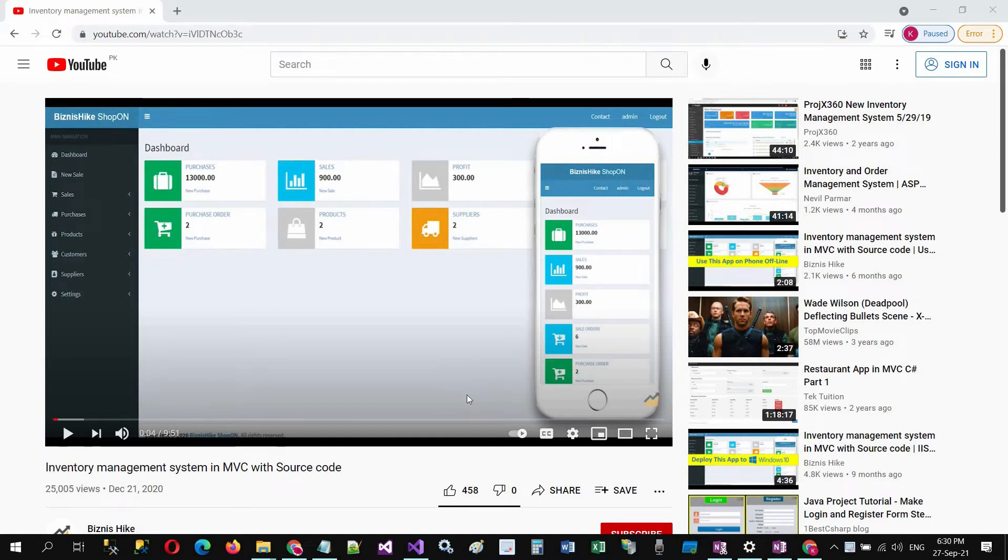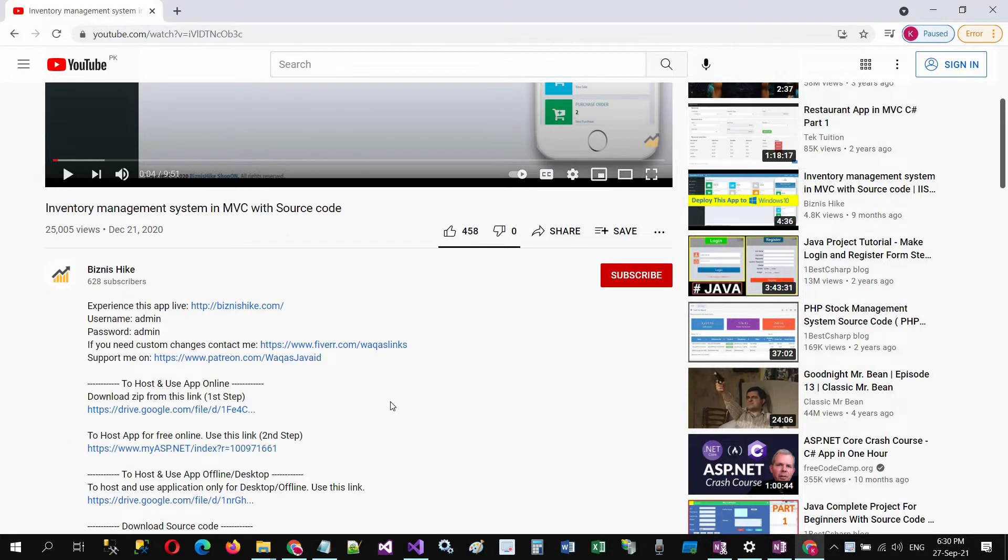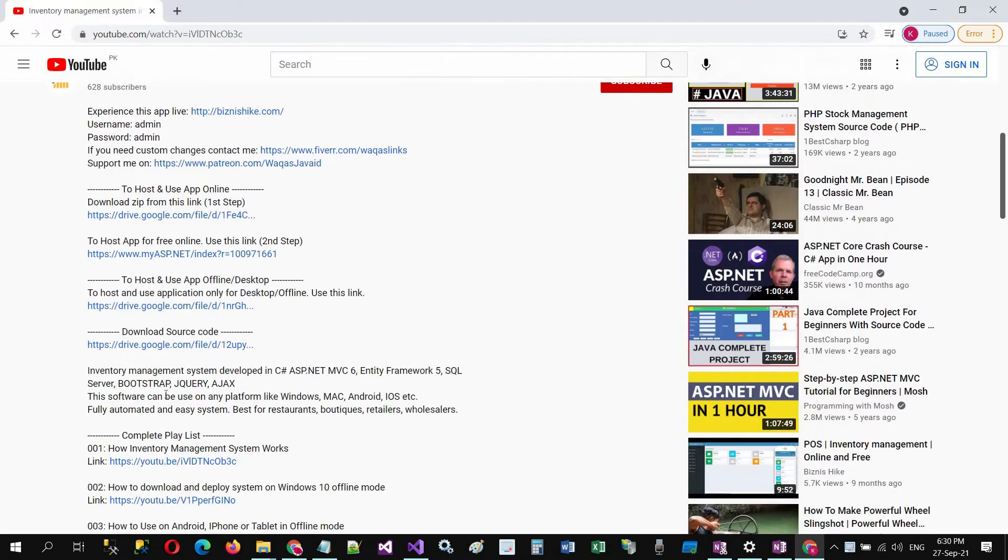Hi friends, in this video I will present how we can use this inventory management system online. So first of all, go to the description, click on show more, and here you will find the link to host and use the application online.